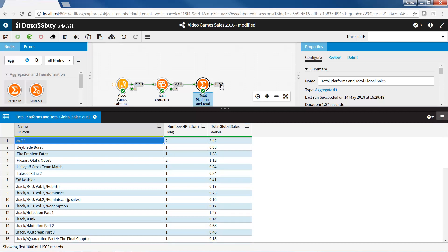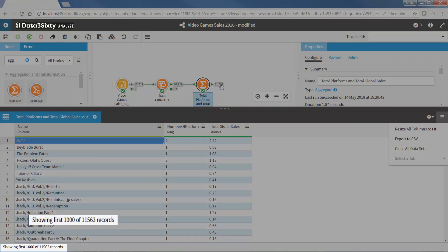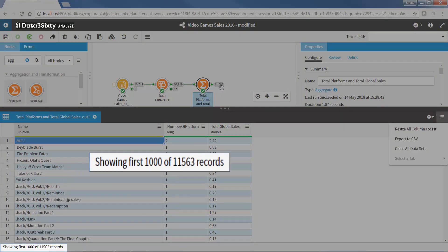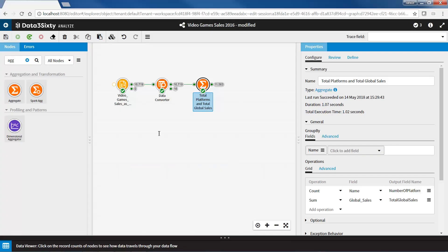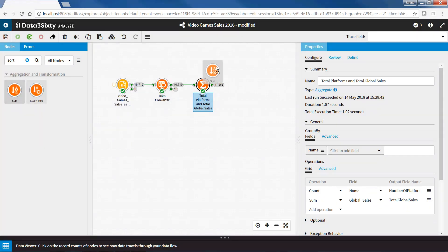Now I want to identify the game with sales across the most platforms, and the game with the highest amount in global sales. As the data viewer only shows the first 1000 records, if I sort the data here, it will only give me a view on the first 1000 records. I will join two sort nodes to the aggregate node to sort on the whole data set.